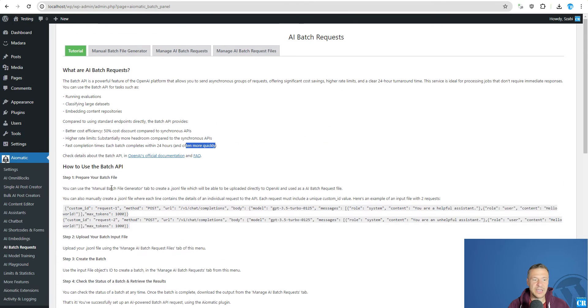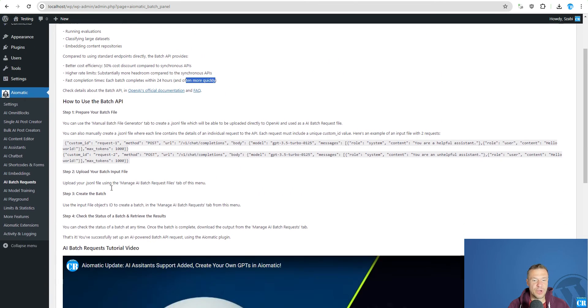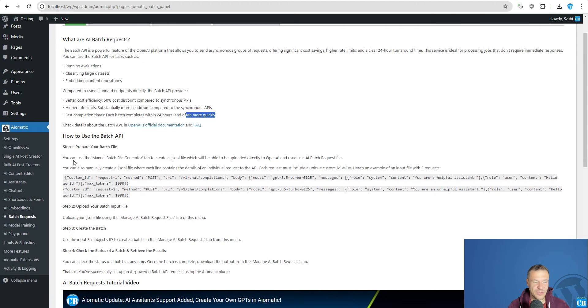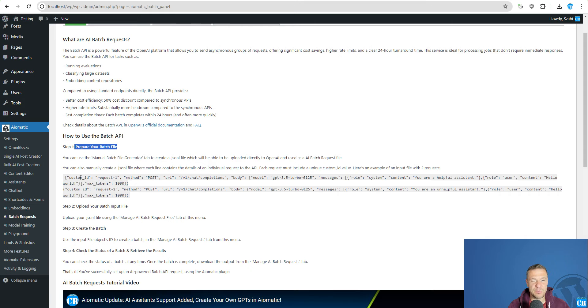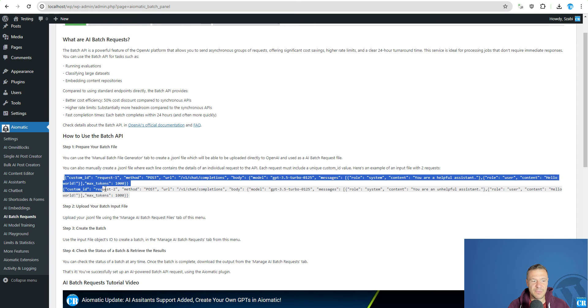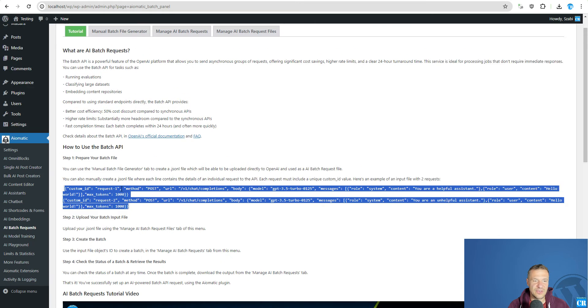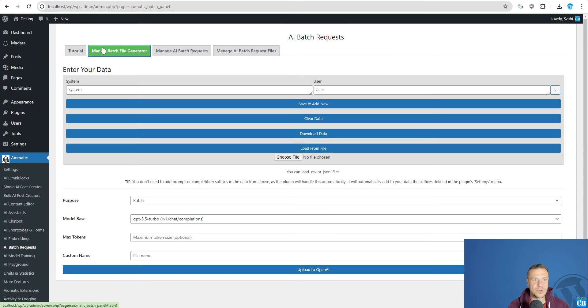And now let me show you how to use the Batch API to process your AI requests. So first of all you need to prepare a Batch file. You can prepare a Batch file manually like in this example or you can use the manual Batch file generator.